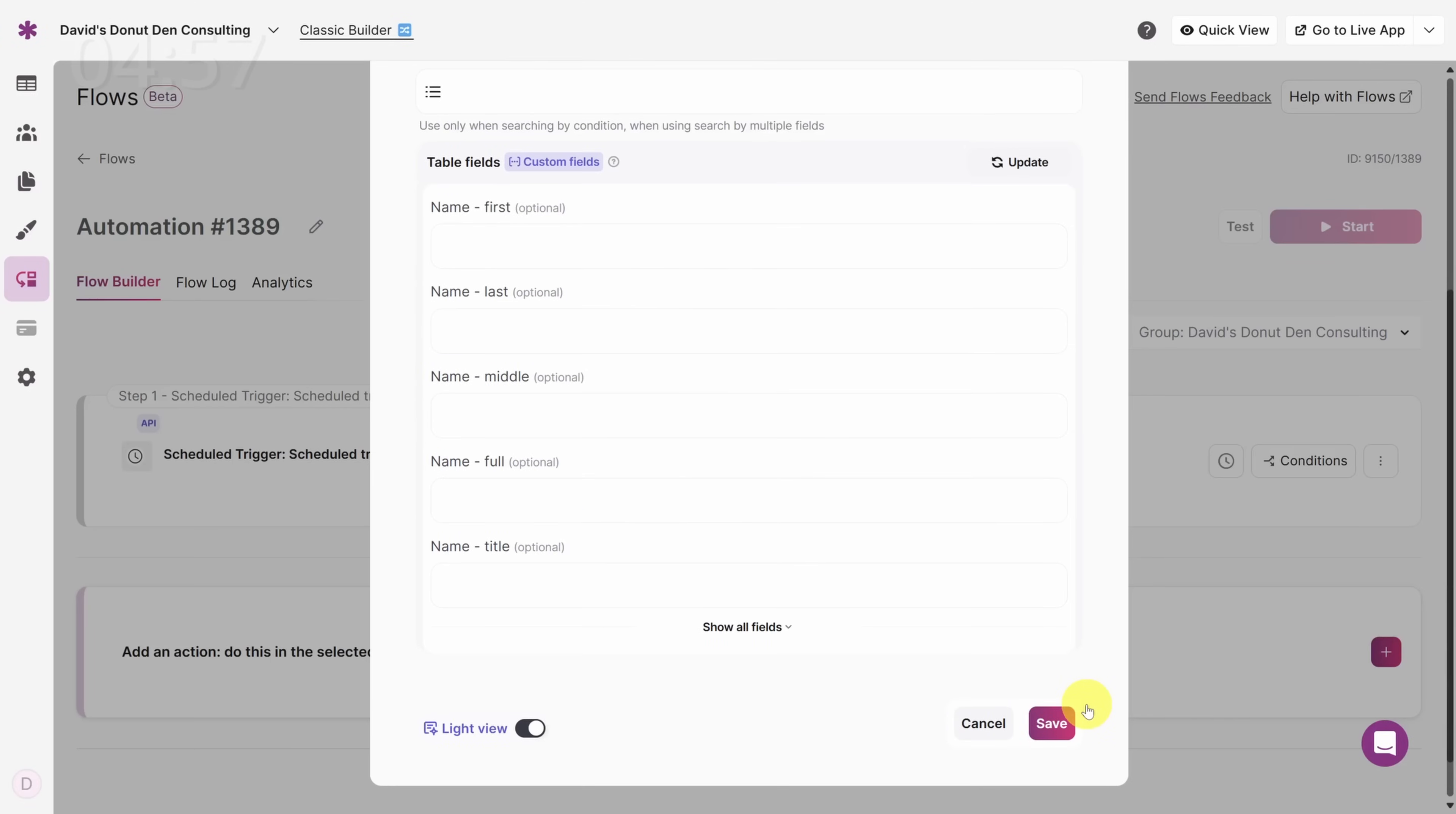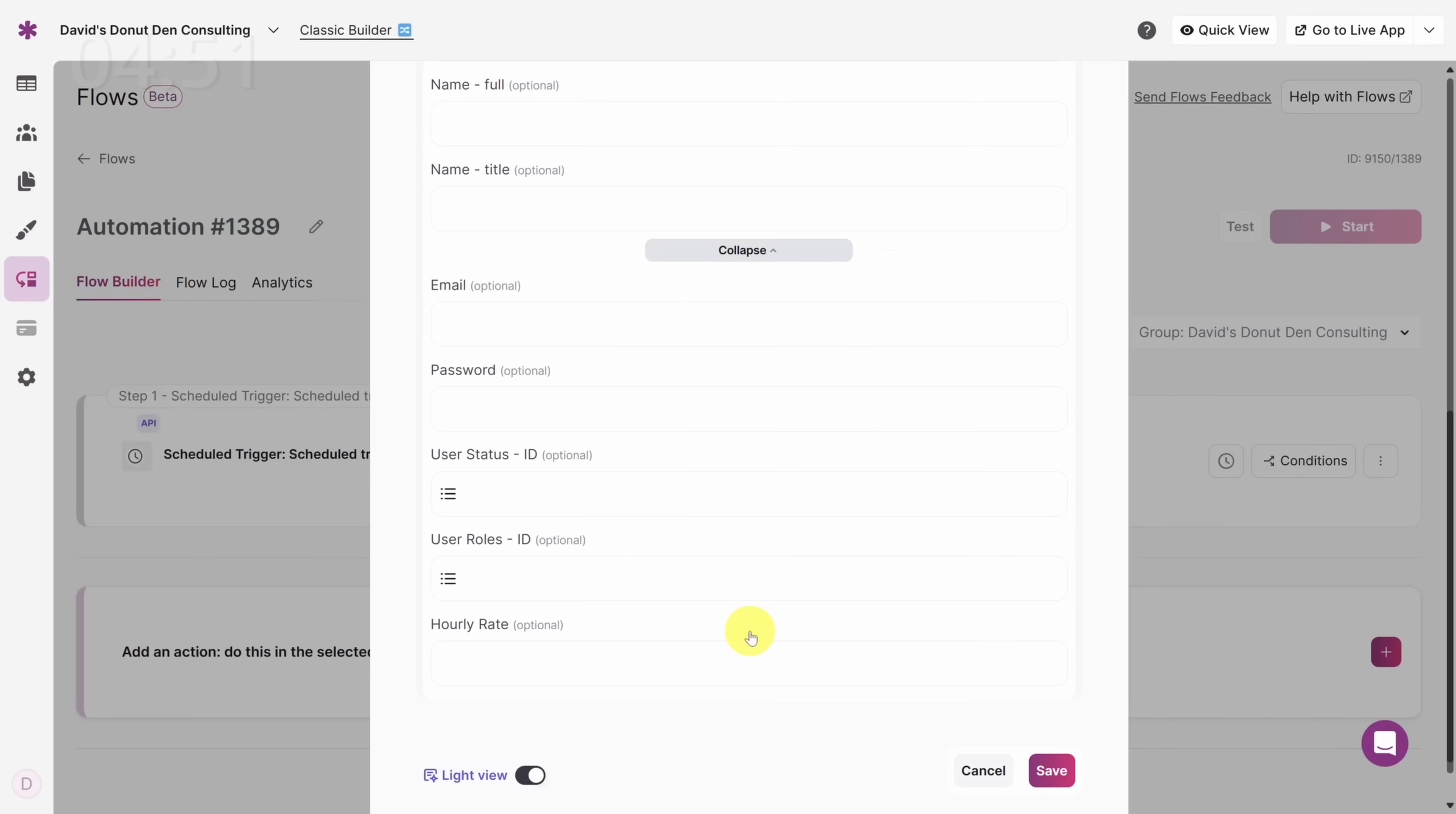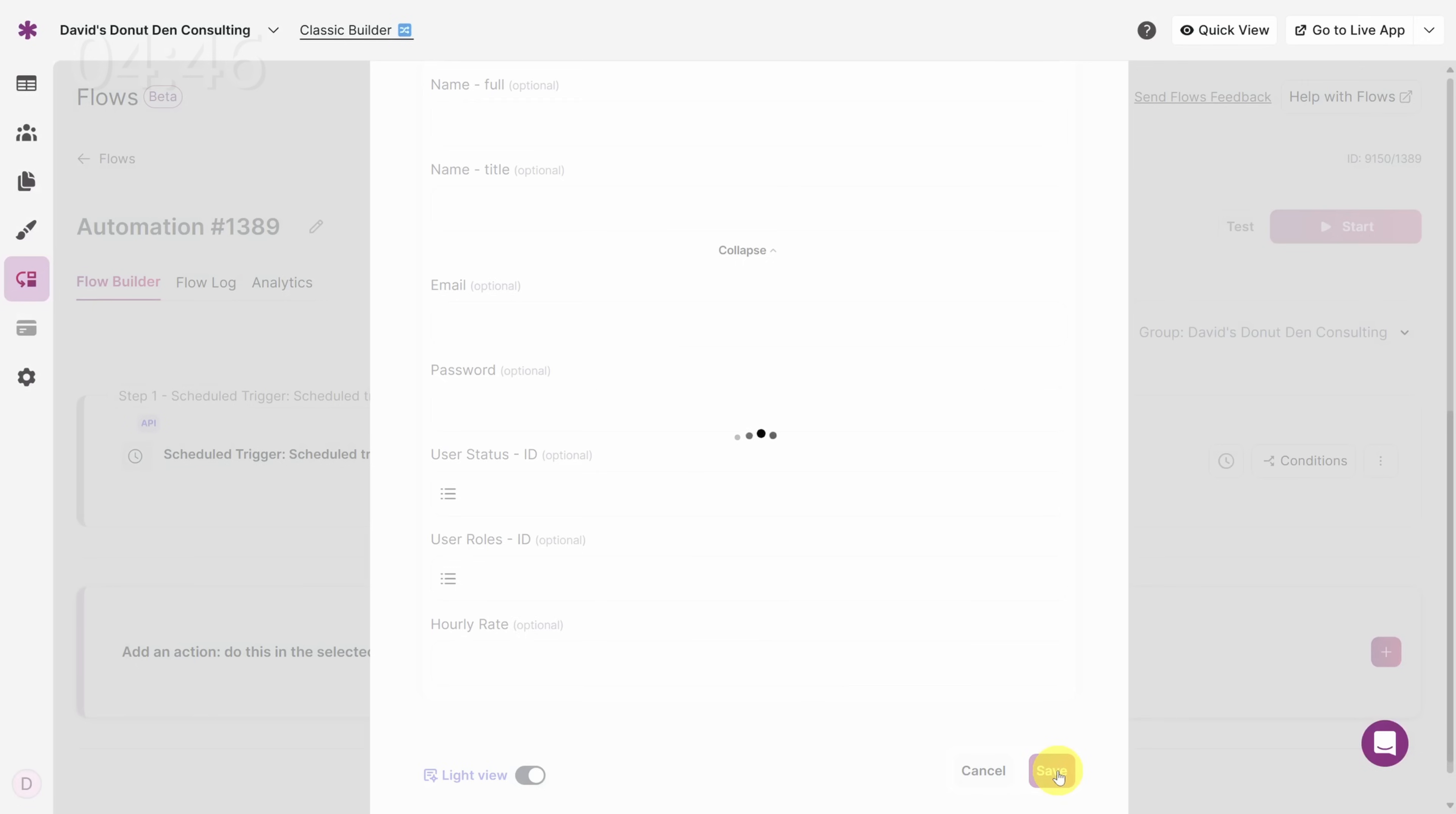On this screen, we can filter the list of consultants that we get back. This filter only works with fields in the consultant table. To filter based on what timesheets they filled out, we'll have to do something different. Click Save to move on.